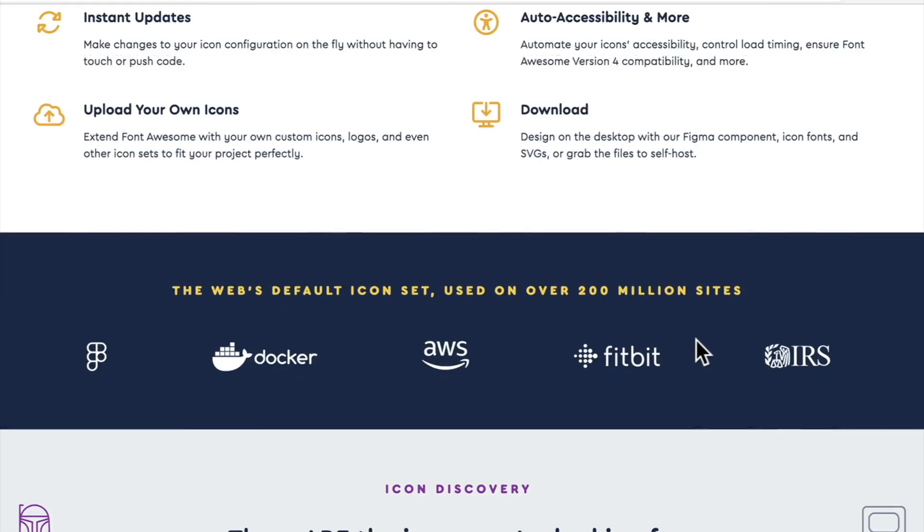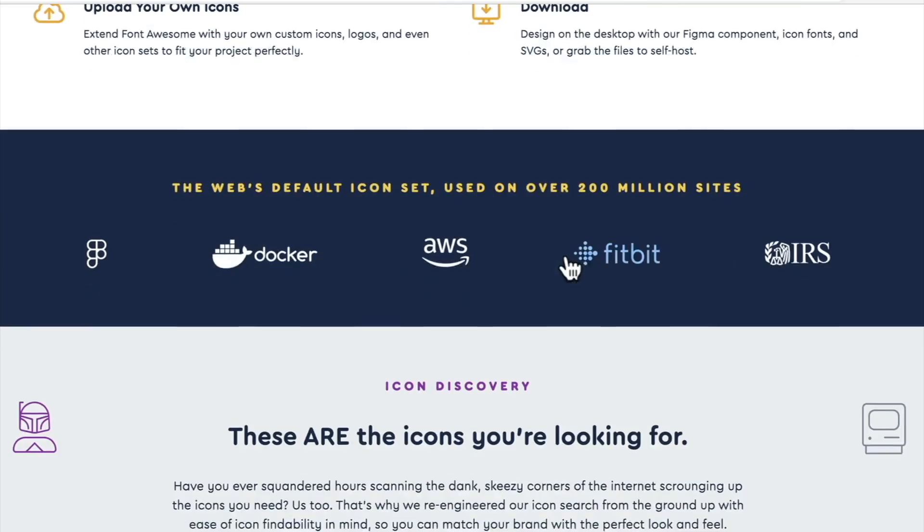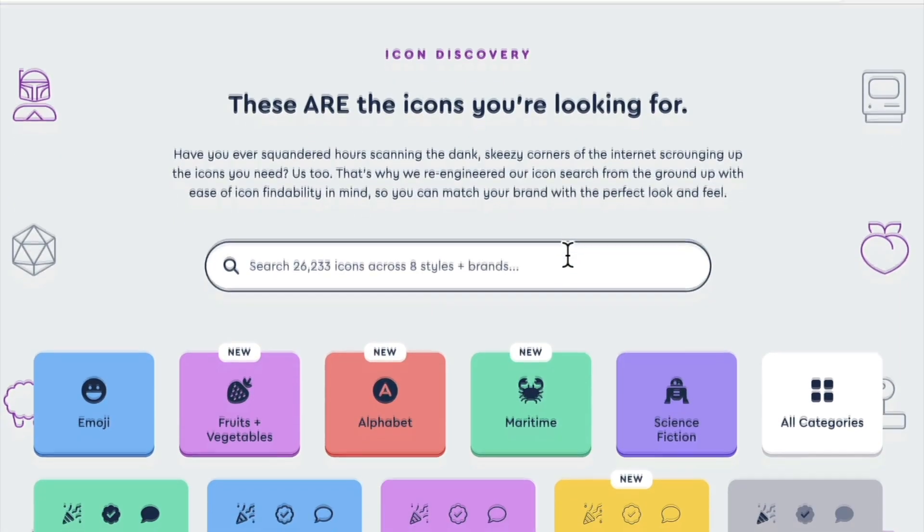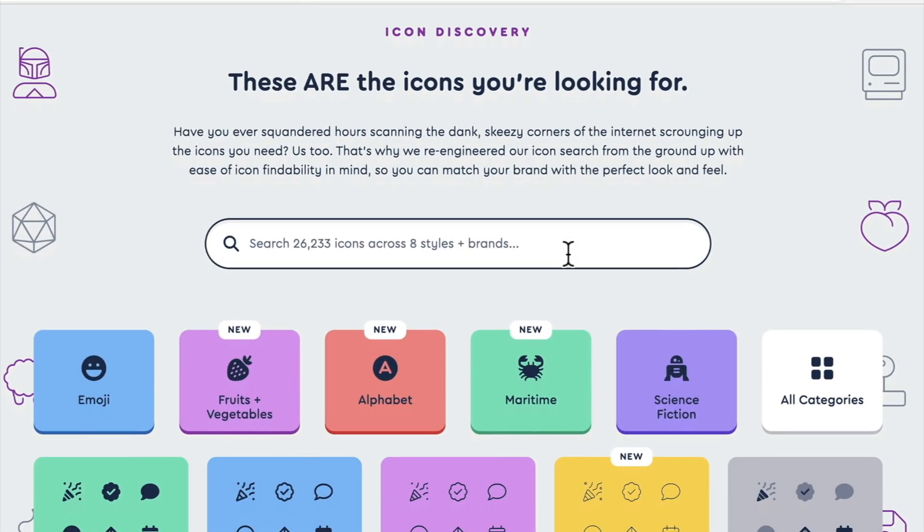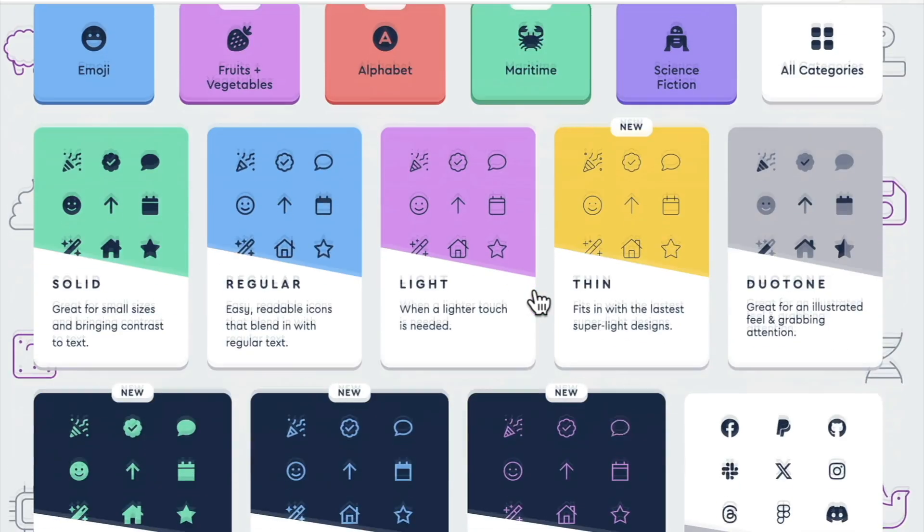So you can see that it is the web's default icon set. It's used on over 200 million sites. They do have a lot of different icons here, and they are grouped into categories to make them a little bit easier to find.